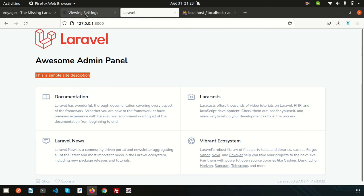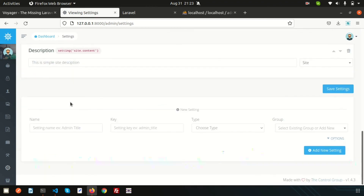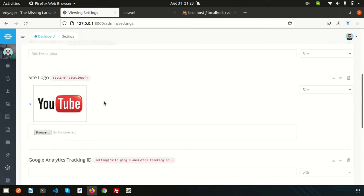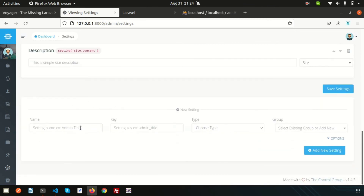Basically, this is how the settings feature works. You can also add a Google Analytics code and other things from here. I recommend checking the official documentation. You can create custom fields and add them to settings — this is how you manage the settings part of a Voyager Laravel application.